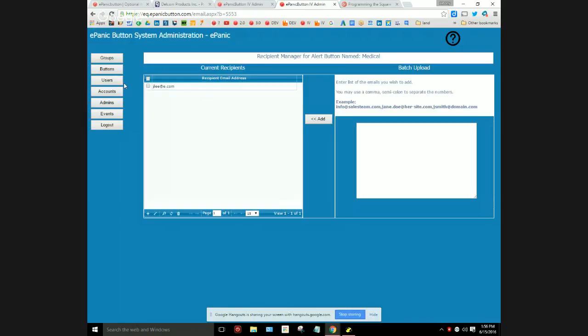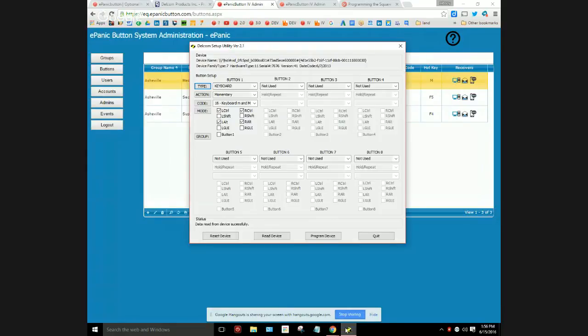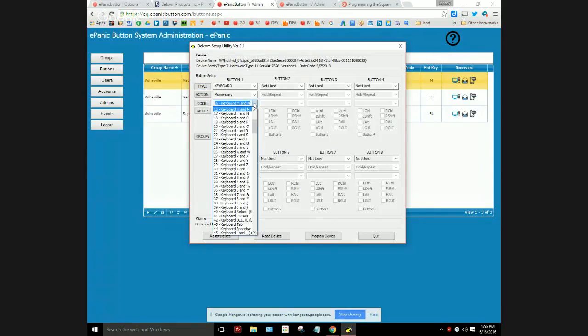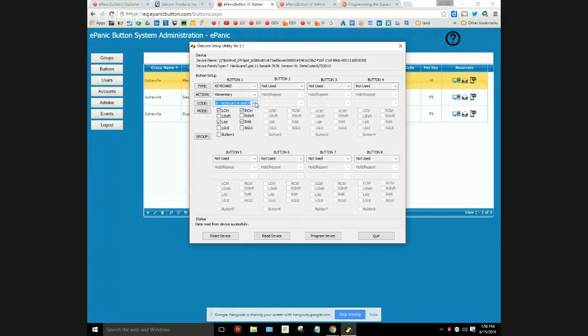Under the code, as we recall, let me launch that program again and show you. This is set to Ctrl+Alt+M. You see right here I have this set from the drop down to be on the M, the keyboard small M or capital M right there.